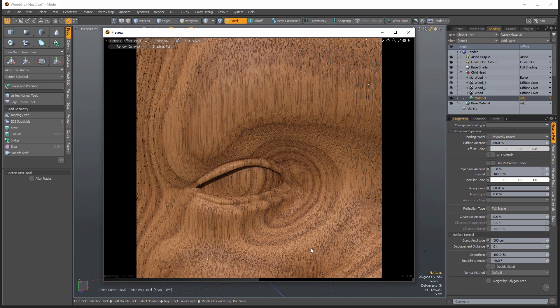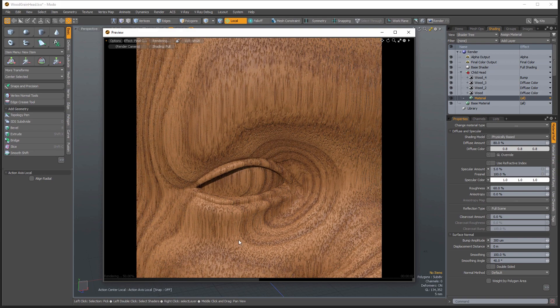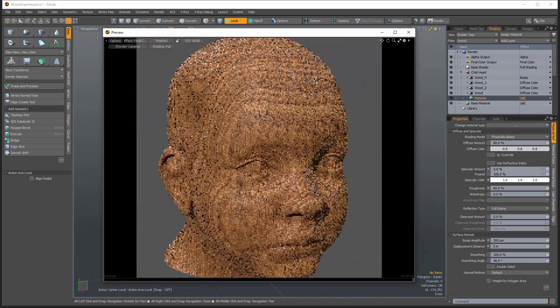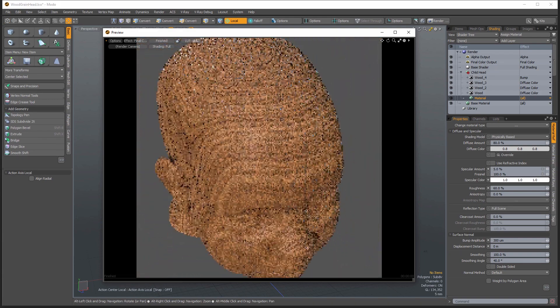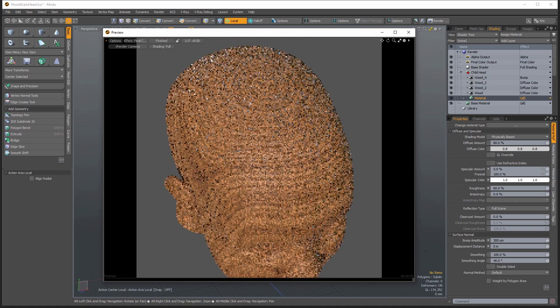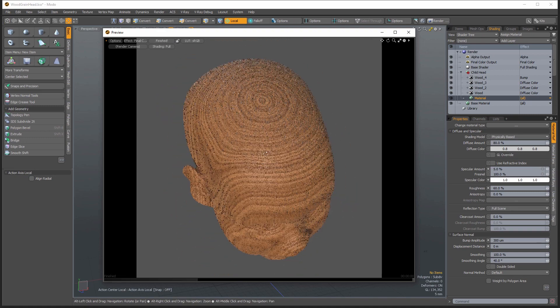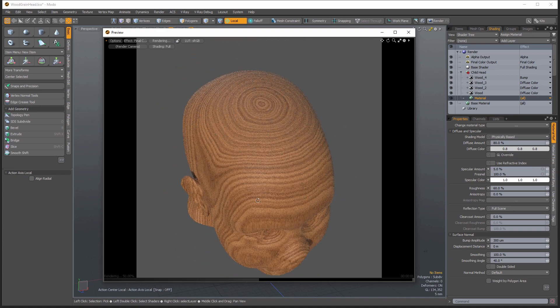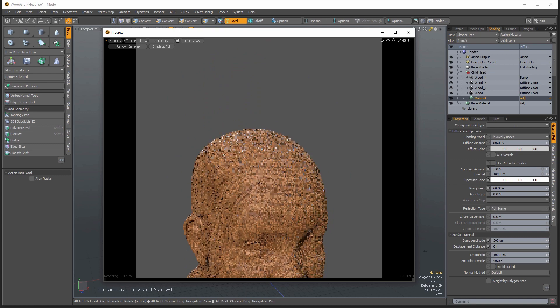And you can see that gives a fairly convincing wood texture. And you get the benefits of having the rings on there so that it actually looks like it's carved out of a solid piece of wood.